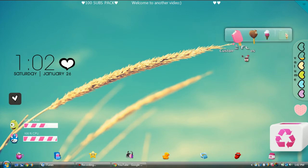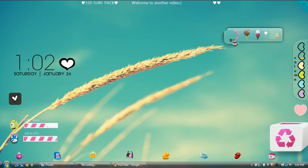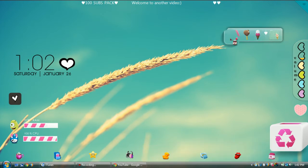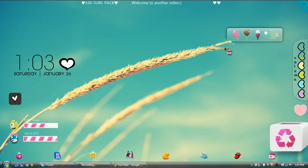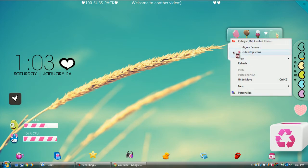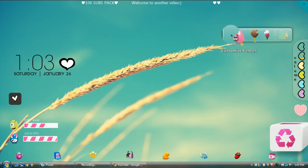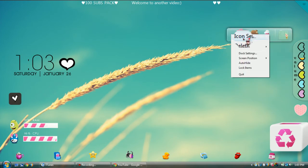I don't like having a lot of icons, so I just have a few. To personalize your RocketDock, you can right-click. It's taking a long time, but normally all you have to do is right-click. You can go to Doc Settings or Icon Settings. I'm going to show you Doc Settings first.